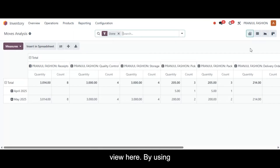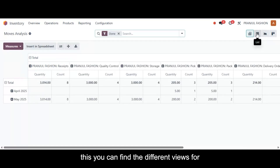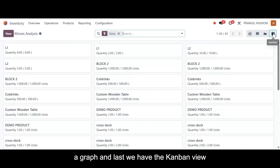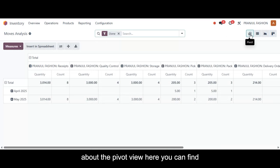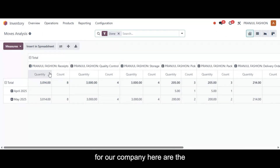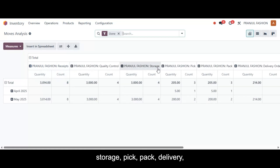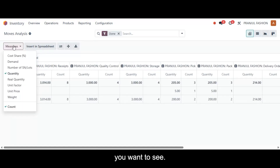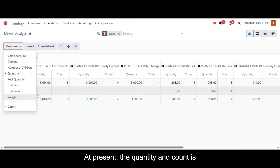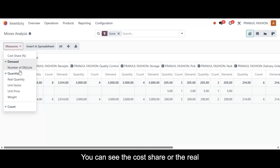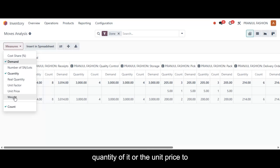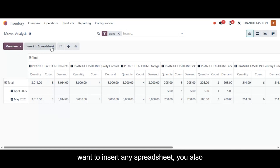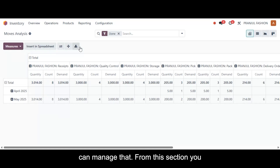In the reporting section, the moves analysis report offers different views: a pivot view, a list view, a graph, and a calendar view. In the pivot view, you can find different analyses for moves done such as receipts, quality control, storage, big pack, and delivery. Using the measures button, you can select what you want to see — quantity, count, demand, cost share, real quantity, unit price, or weight. You can also insert into a spreadsheet or download the report.